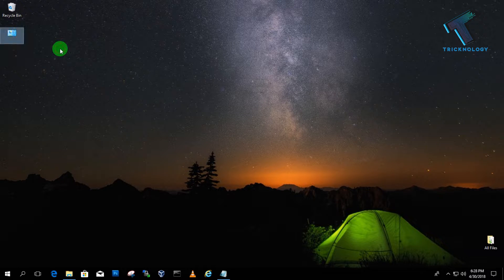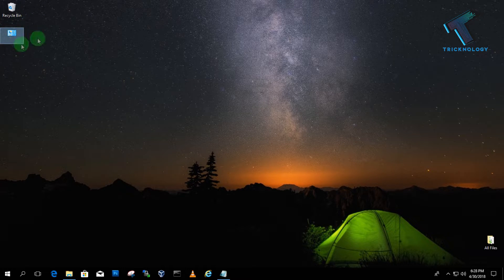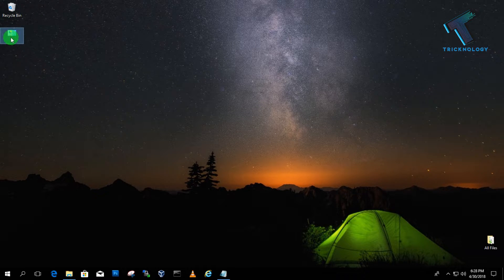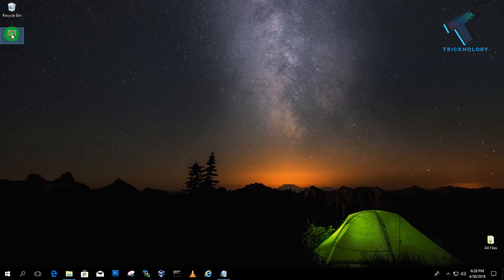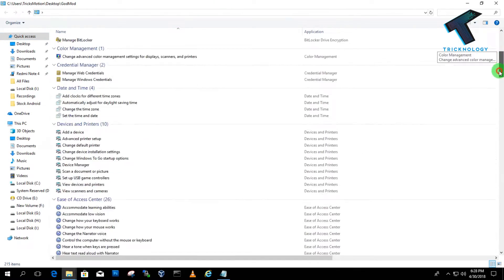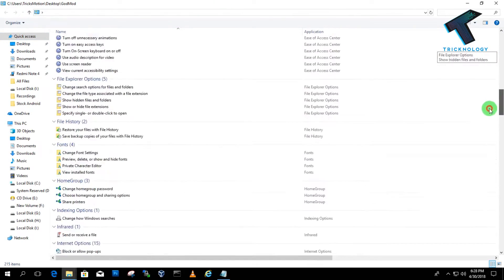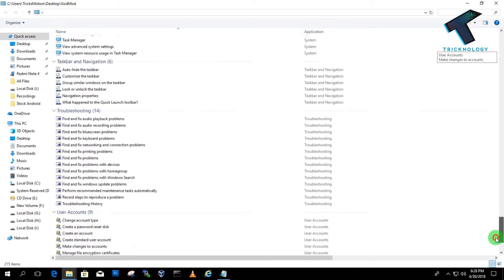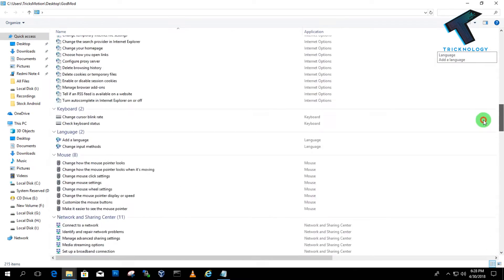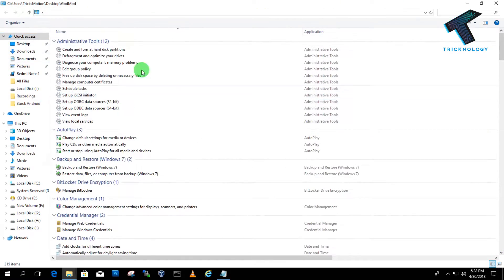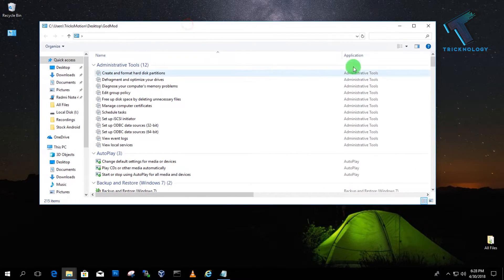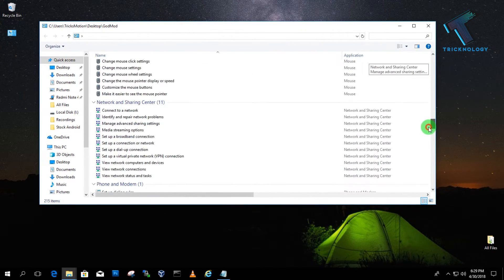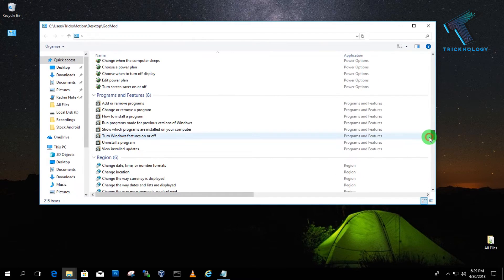As you can see, GodMode folder is created successfully. If you open this folder, you will get all your settings on your computer. You can directly access these settings from this GodMode folder which are normally not available on your computer. I hope this small video will really help you.